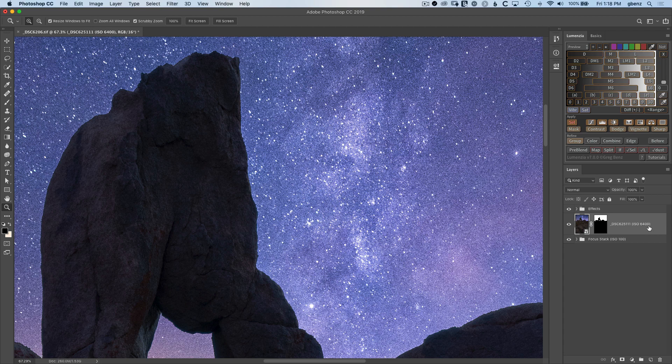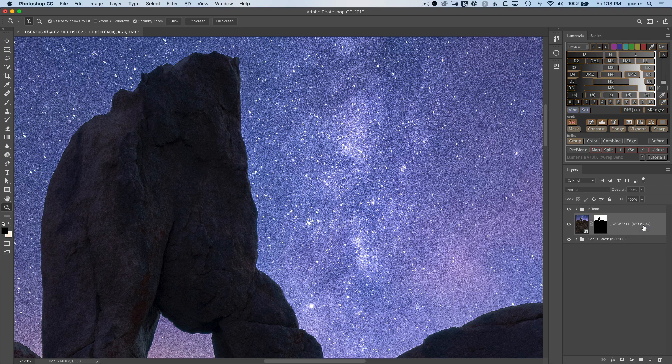I shot it at ISO 6400 because if I used a lower ISO the stars would have blurred and started to streak in the sky, so I had to shoot at a much faster shutter speed and you have to deal with the consequences later, which we're going to do here by reducing the noise.